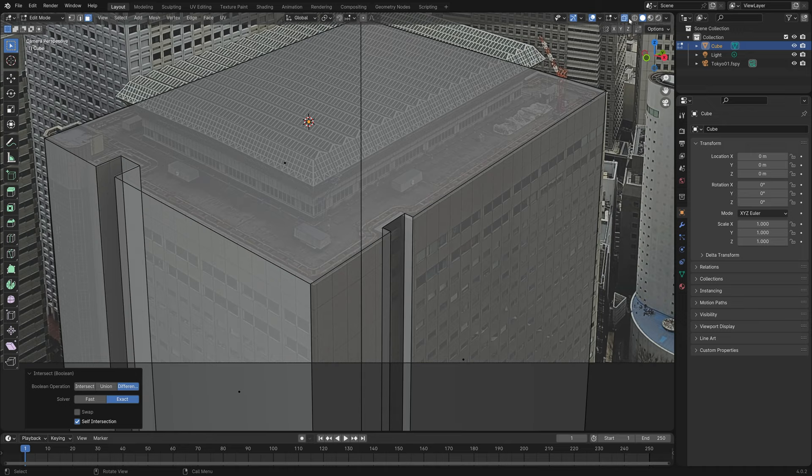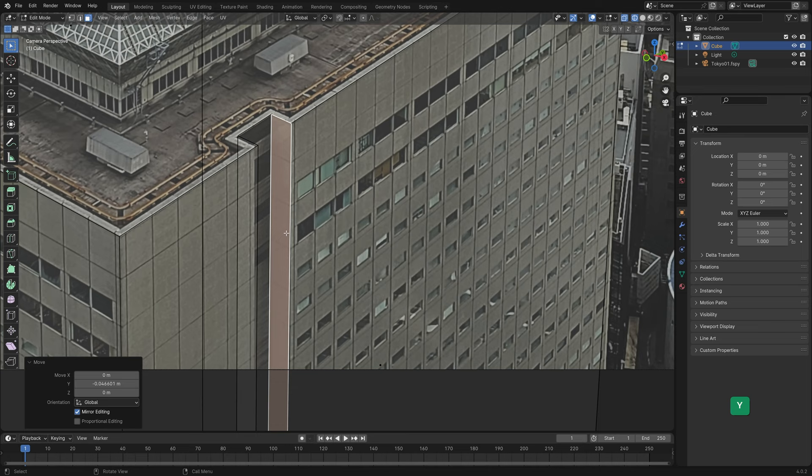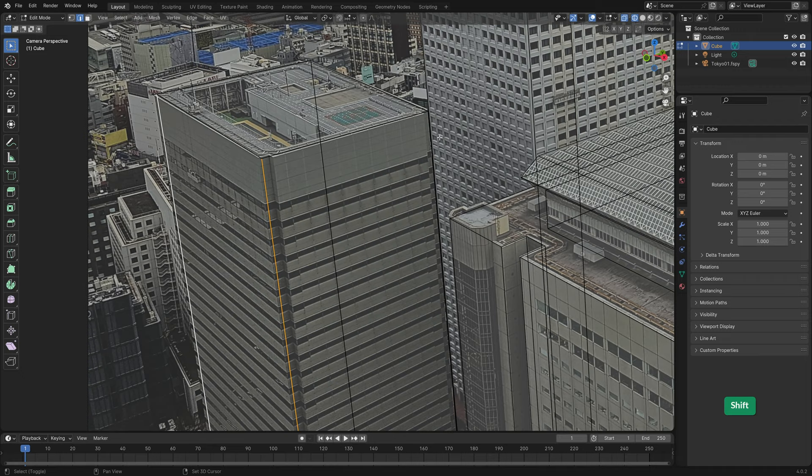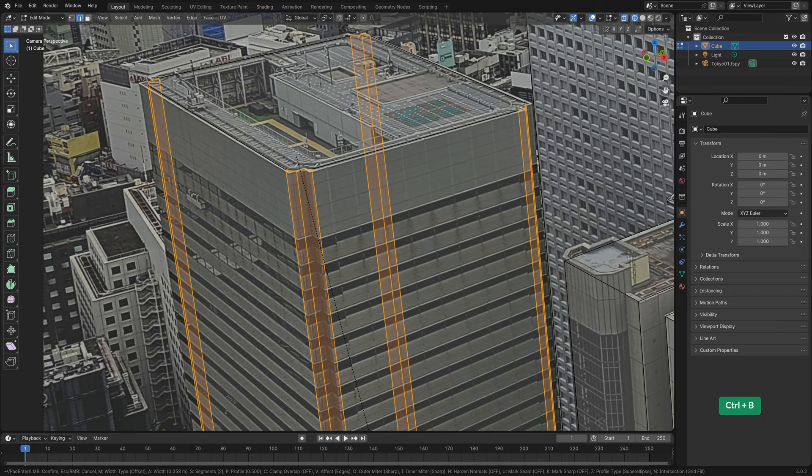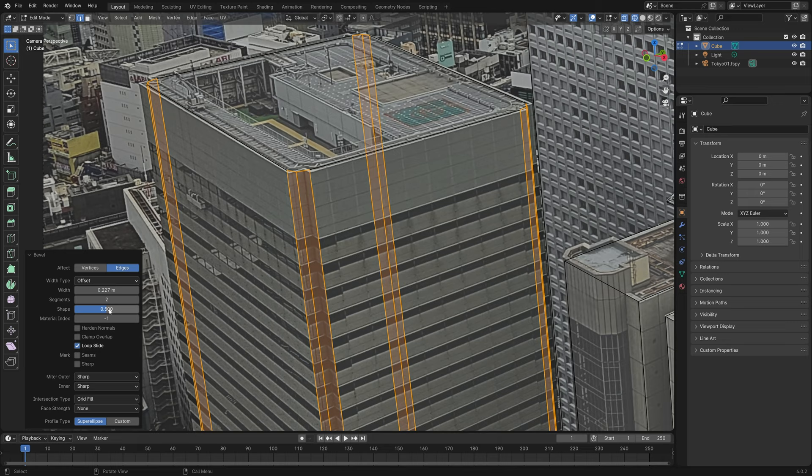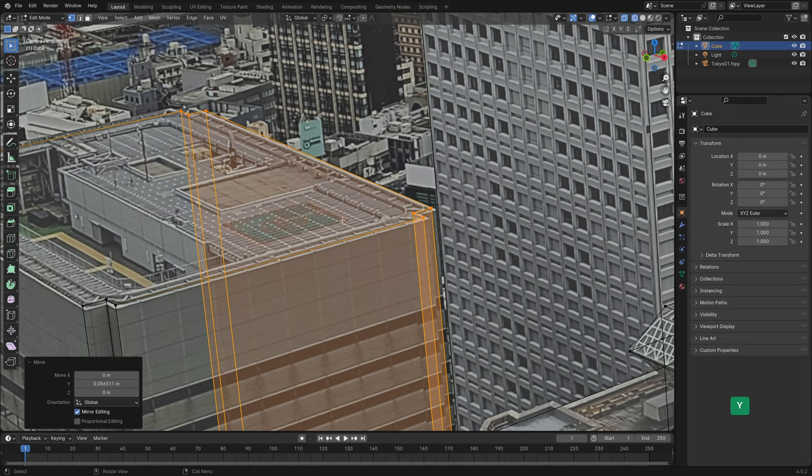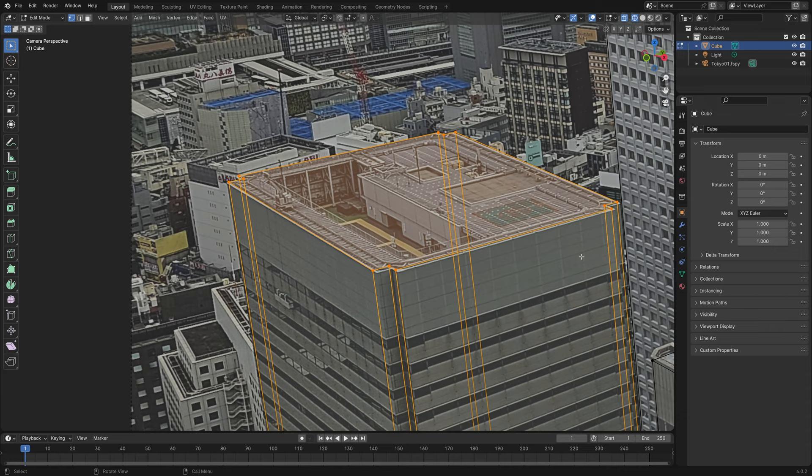So minor adjustments are necessary. Next, let's do the corners of this building. Hold Shift and select them all. Press Ctrl B to bevel and then scroll the mouse wheel up to add one segment. Changing the shape to zero gives us the shape we need. We can fine-tune it if necessary.